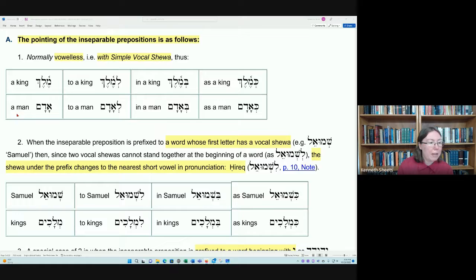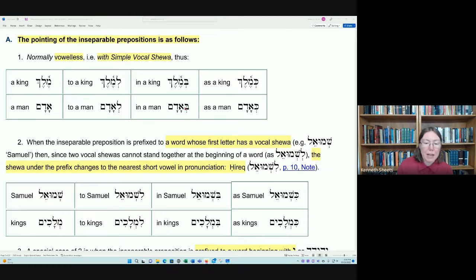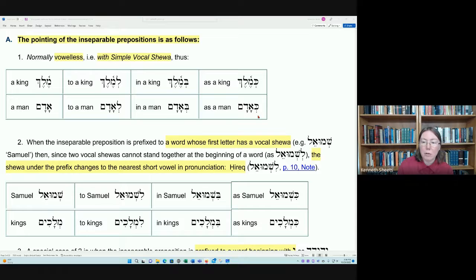The same applies with the word Adam, meaning human or humankind. To say 'to a human,' we take the Lamed preposition and attach it to the front, giving us Le'Adam. To say 'in a man,' we take the Beth preposition, giving us Ba'Adam. And to say 'as a man,' we attach the Kaf preposition, giving us Ka'Adam.